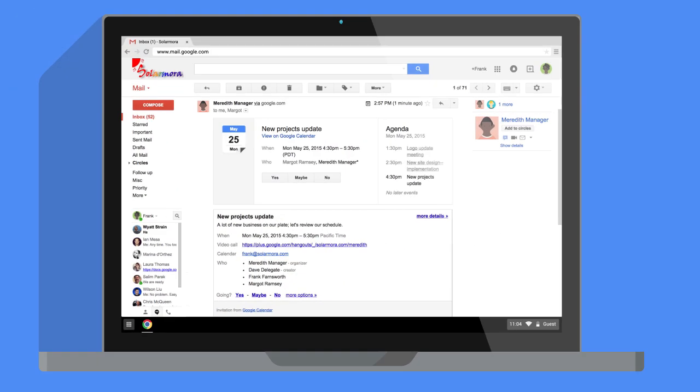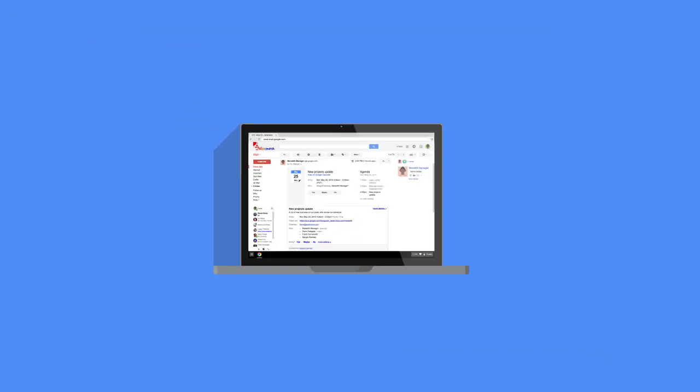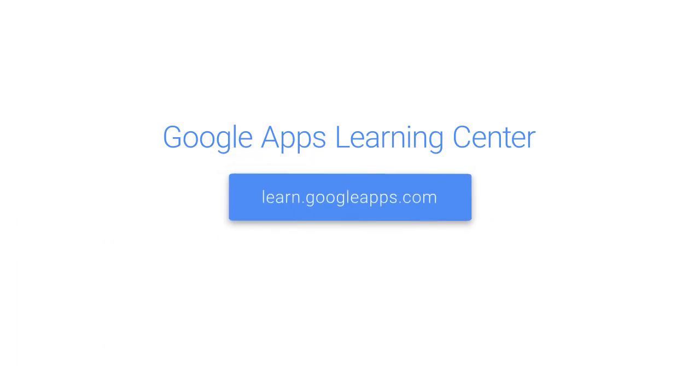If you have any questions, please check out our Learning Center at learn.googleapps.com.